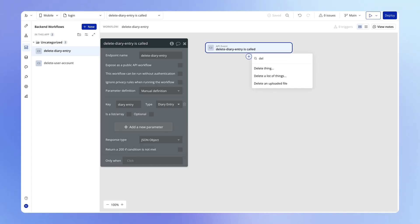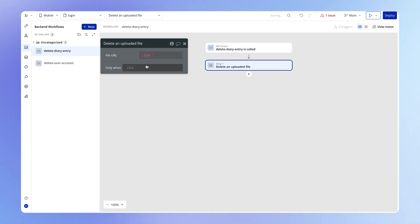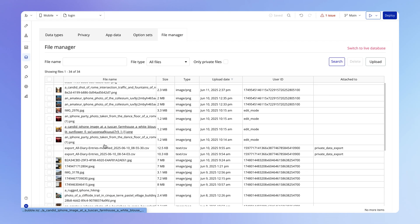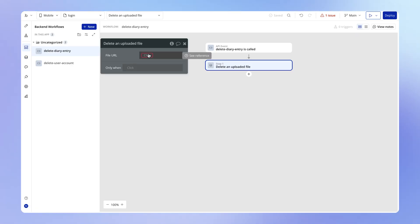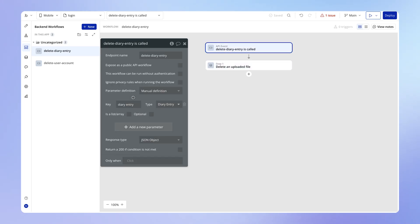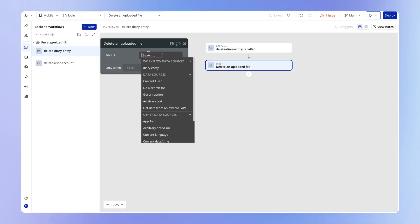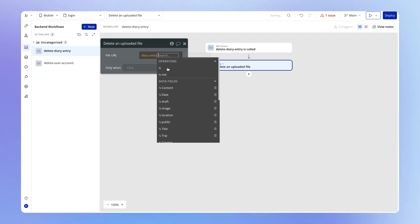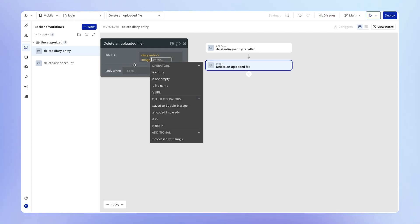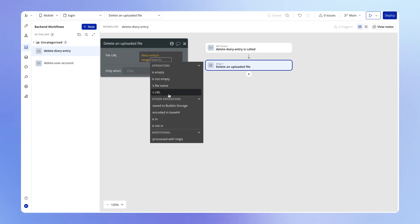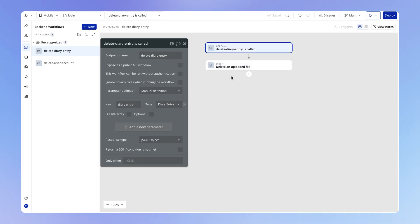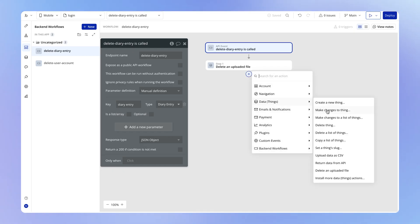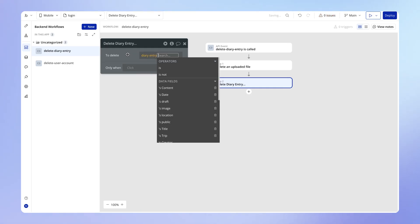Within this workflow, we add all of the actions we want to happen to any diary entry fed into the workflow. The first one might be to delete an uploaded file, because that's what will allow us to clear out unused files associated with deleted diary entries. The file URL is going to come from the diary entry we're passing in, so we set this file URL to be the diary entry's image — this achieves the same end result. Then we also want to delete the diary entry itself, so we go to 'delete a thing' and delete that diary entry.